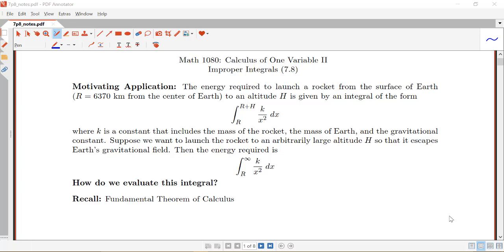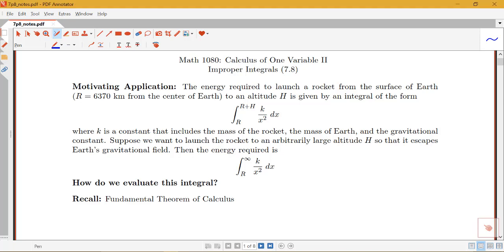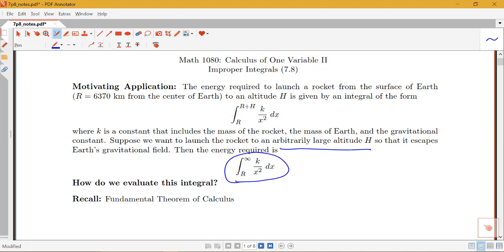The integral from r to r plus h of k over x squared dx, where k is a sub-constant that includes a bunch of information including the mass of the rocket, mass of Earth, and the gravitational constant. So suppose we want to launch that rocket to an arbitrarily large altitude h so that it can escape Earth's gravity. The energy required is then given by the integral from r to infinity of k over x squared dx.